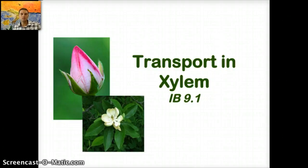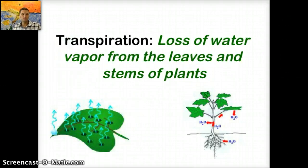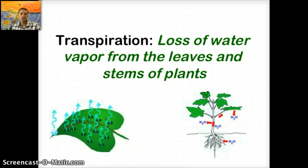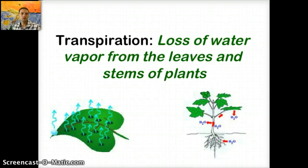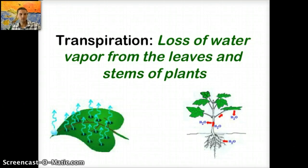Transport in the xylem is primarily based on a process called transpiration, which is the loss of water vapor from leaves and stems of plants. This occurs due to a variety of different reasons, but evaporation of water due to temperature, for example, would be a cause. Plant leaves are really important because they're the primary organ where photosynthesis takes place.